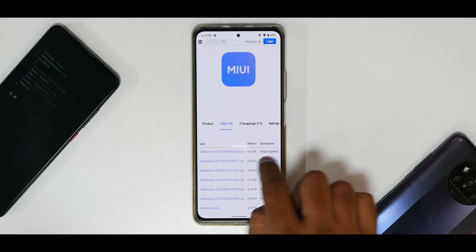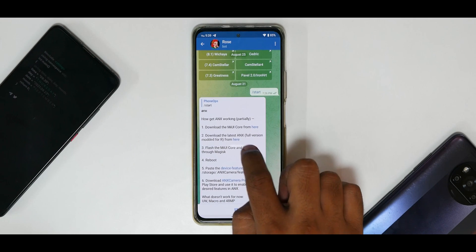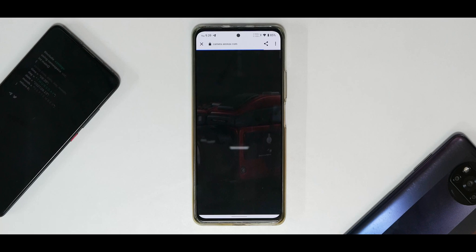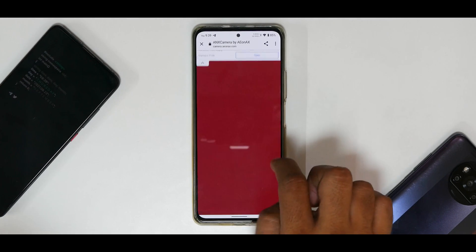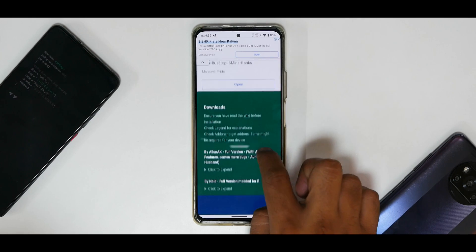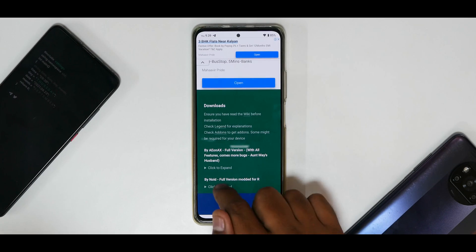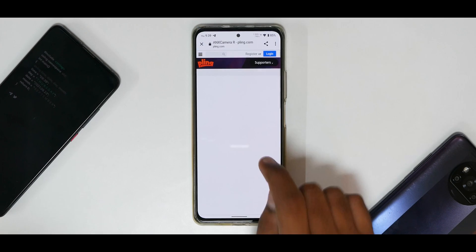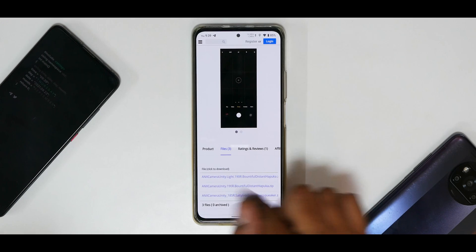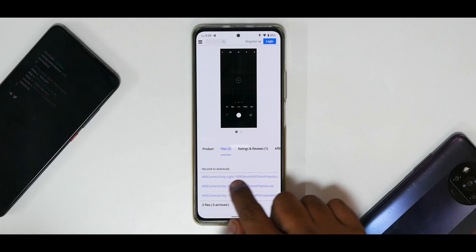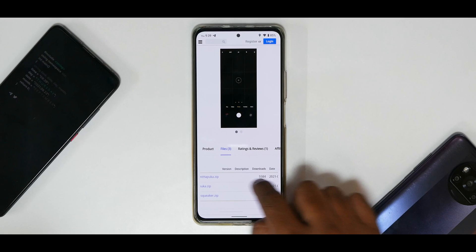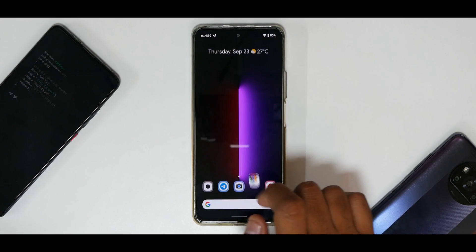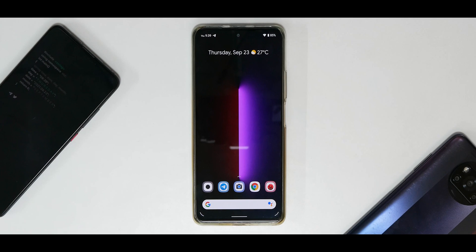The top file is what you need to download for MIUI core. Then download the latest ANX camera — version 190r or 195r, whichever is the latest. On the download website, look for the 'noid full version modded for R' and select the one that is 424 megabytes — not the light version. For this, you will need to have Magisk installed on your custom ROM.